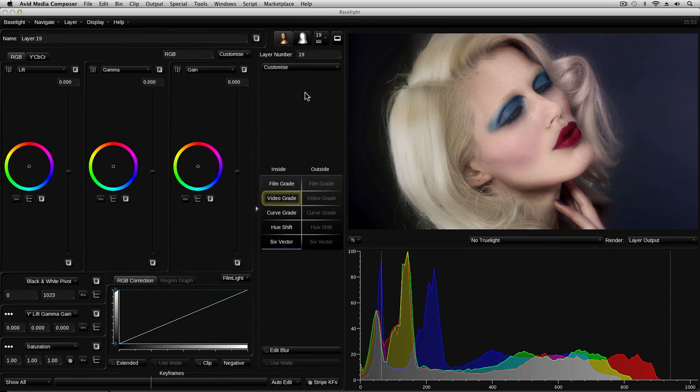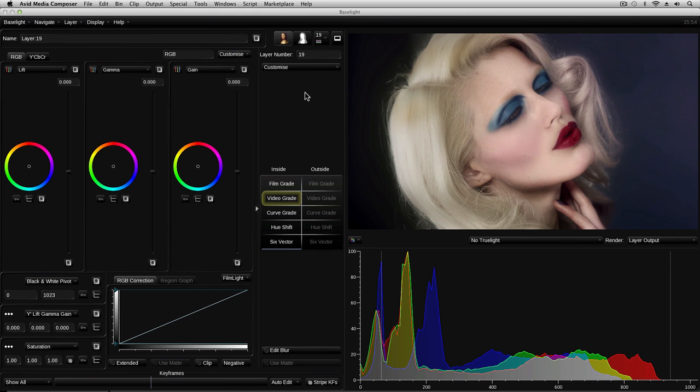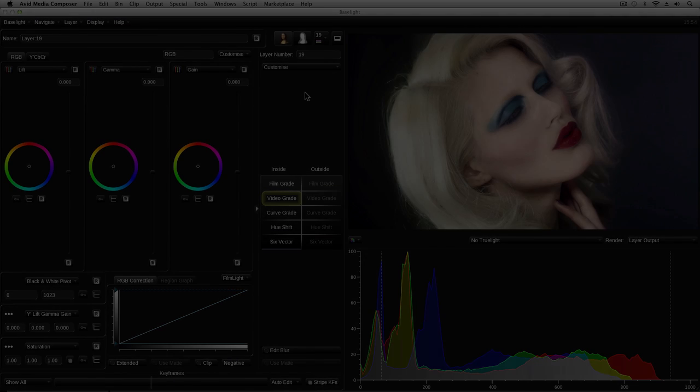So far I've shown you how to add Baselight to a clip in your timeline and then add a new layer to adjust the overall look of the image using grades and other effects. In part two of this tutorial, I will show you how to use secondary grades in Baselight to restrict the effects of a layer to specific parts of the image.